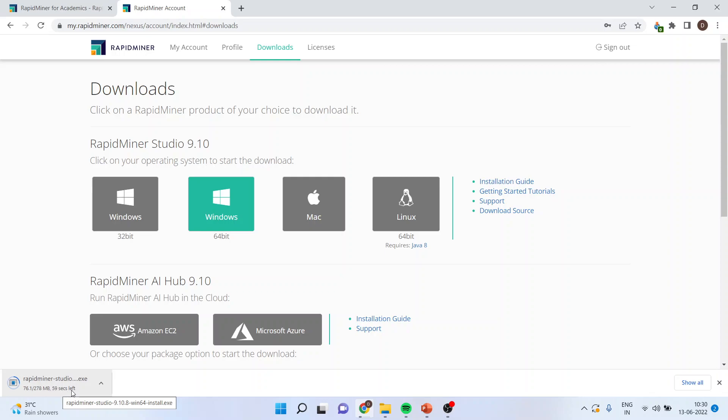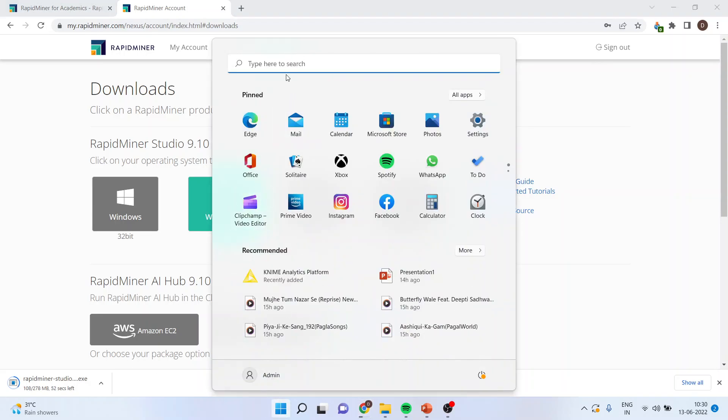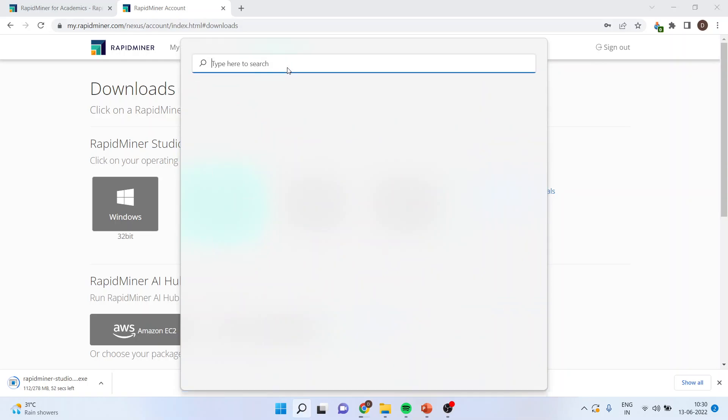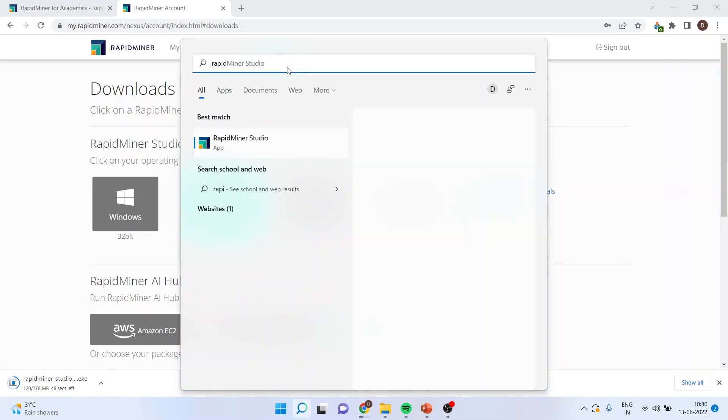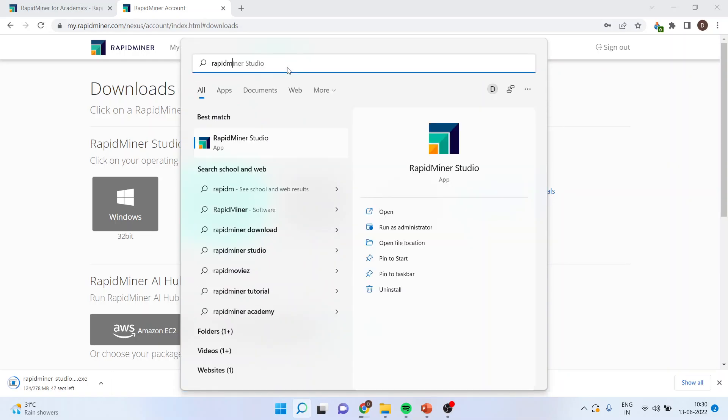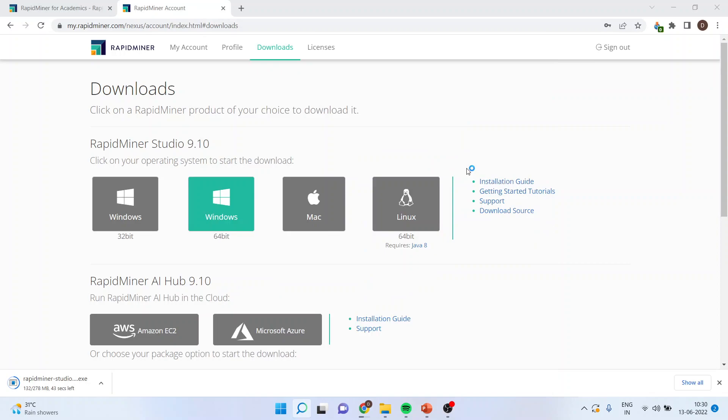Once this exe file gets downloaded and the downloading is finished, run this exe file and you will be able to get RapidMiner icon on your system. Just click on this RapidMiner Studio and you are ready to run RapidMiner on your system.